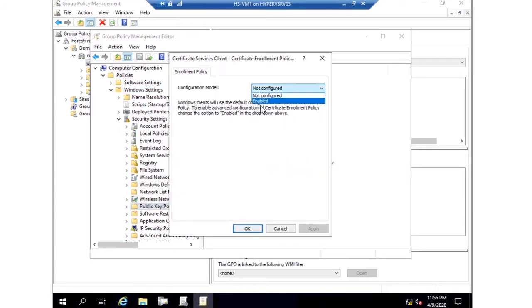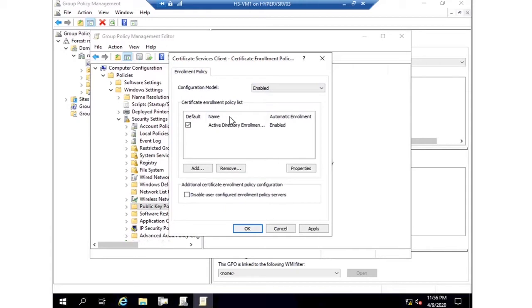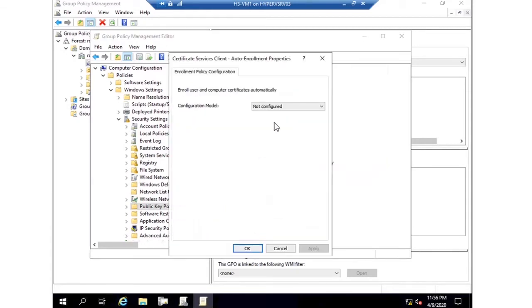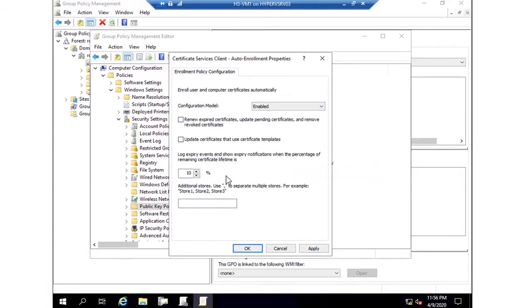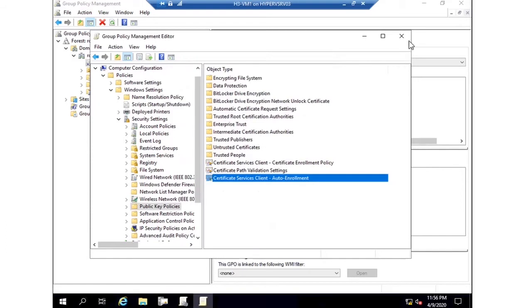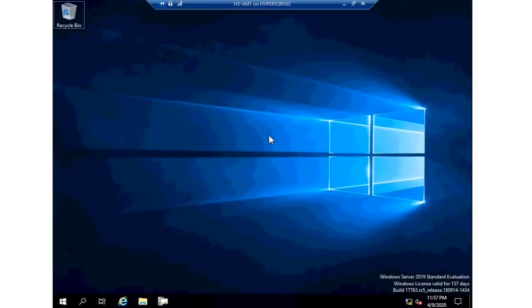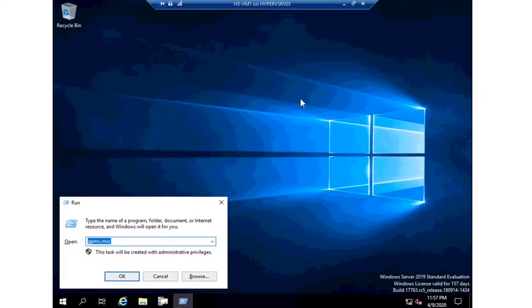So these are the two certificates. Go for the default and just enable that one. The third one is Certified Client Service and Auto Enrollment Properties. Just put two tick marks, click OK, and give GP update.